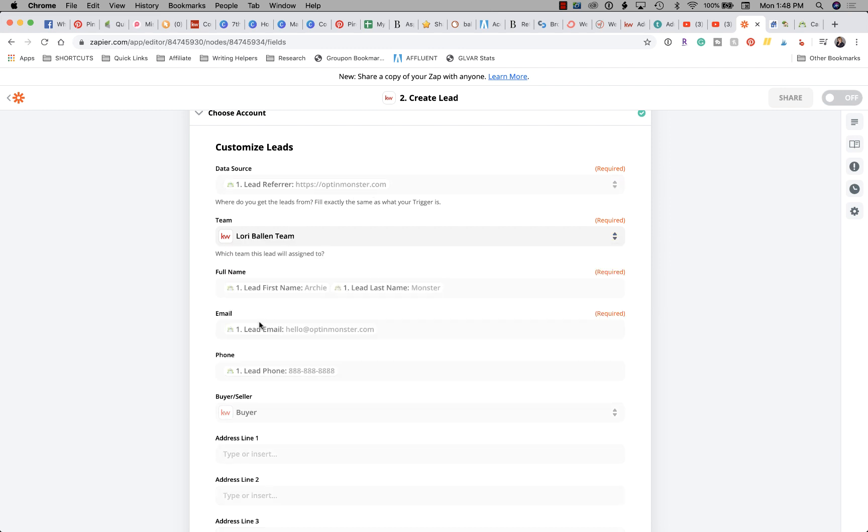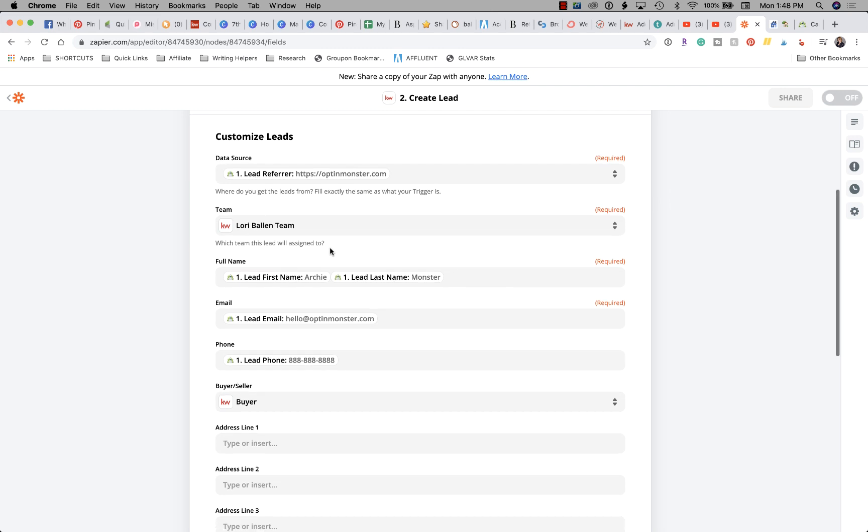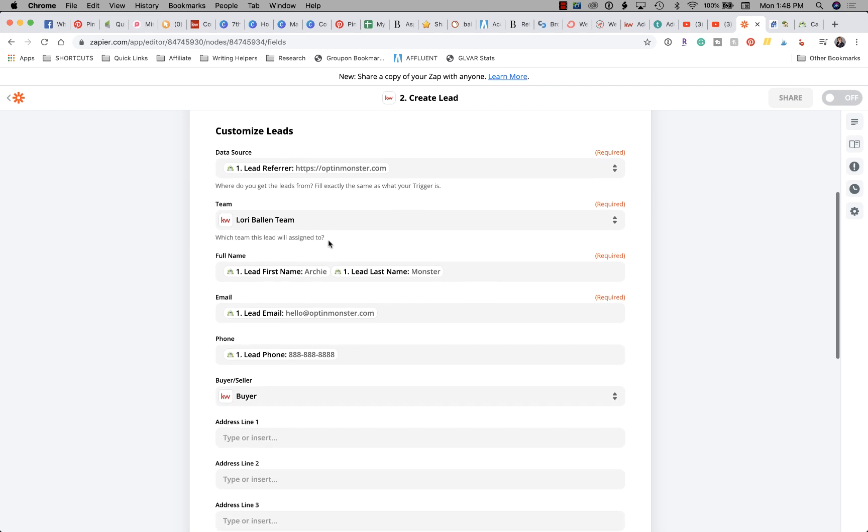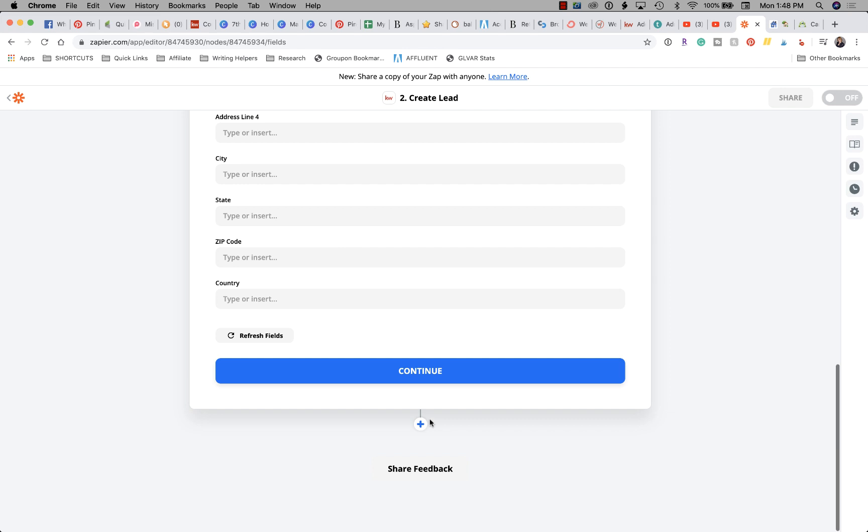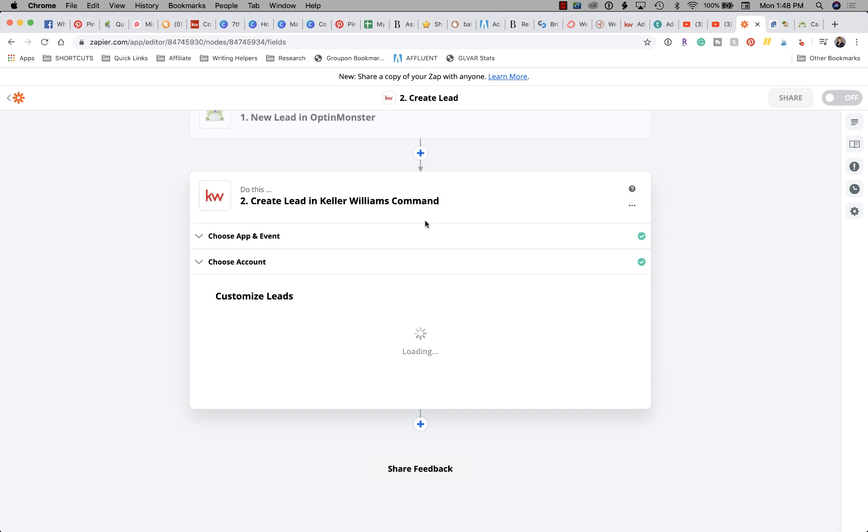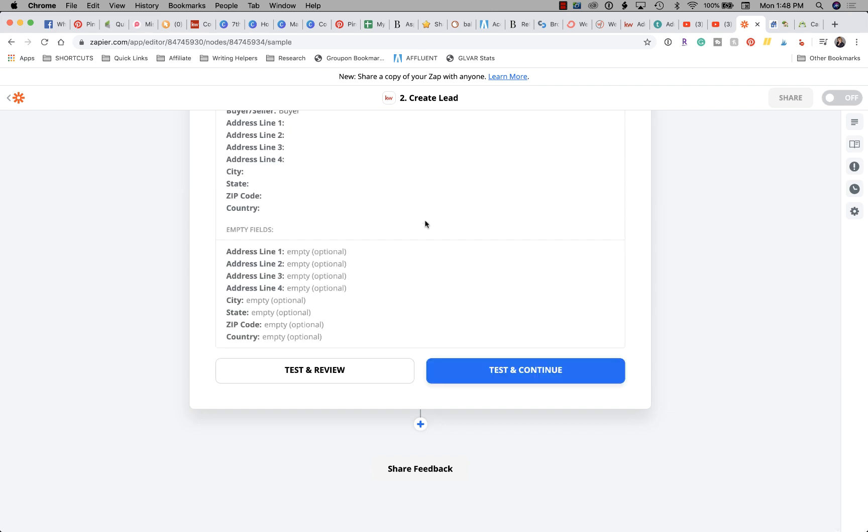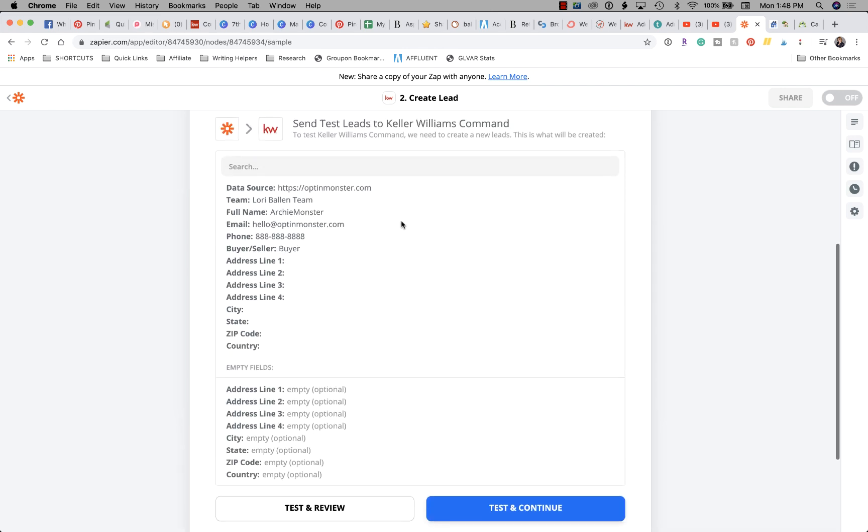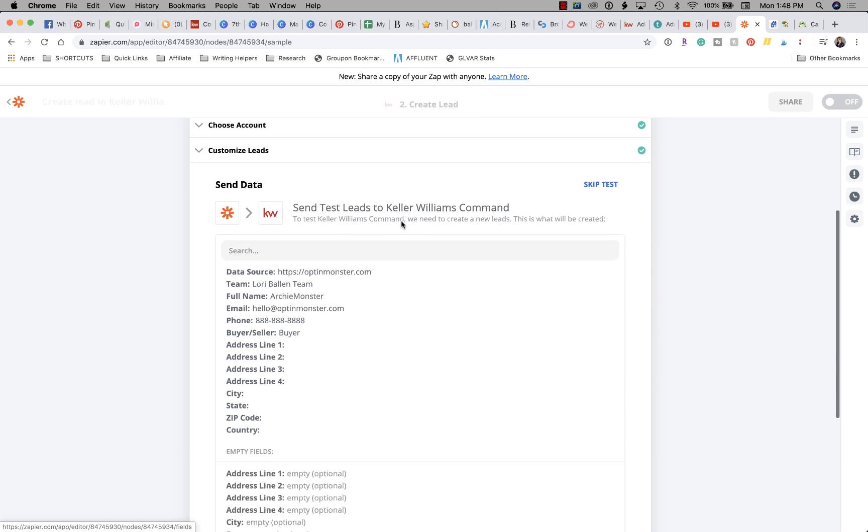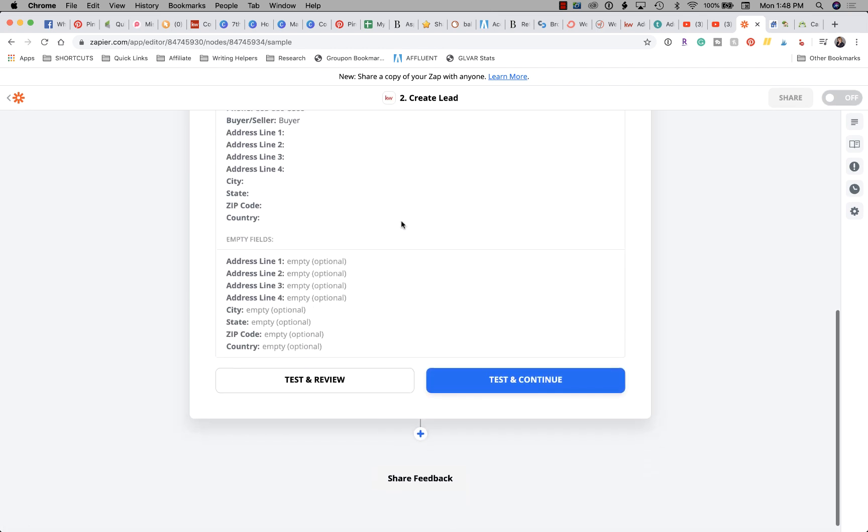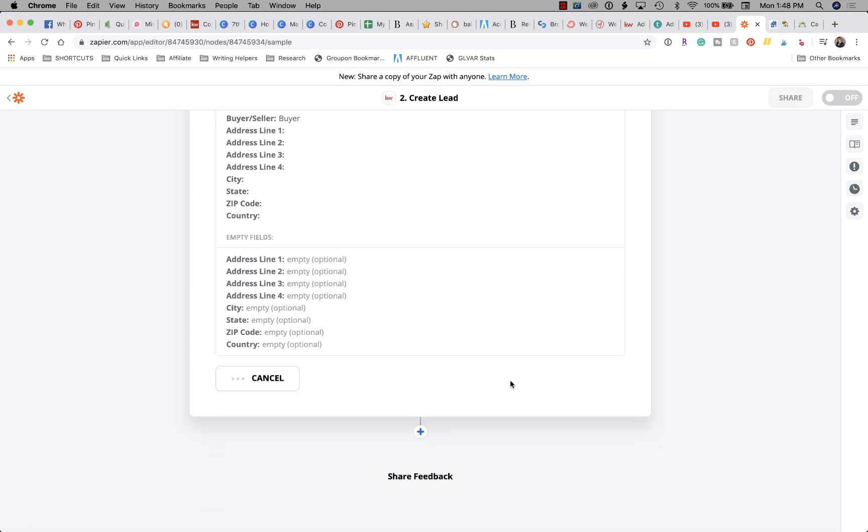And then it wants us to choose our team. So I'm dropping down Lori Ballen Team. Now if for any reason you notice somebody else's team name on there, which I have noticed, you might need to disconnect your KW Command and reconnect it. Today I was trying to do this and I was getting somebody else's name, so Jeff went in there for me and disconnected and reconnected so that I could move on with it, and that was what the problem was. Now we're going to click Continue. We've got a test. Now we're going to go to Test and Continue.